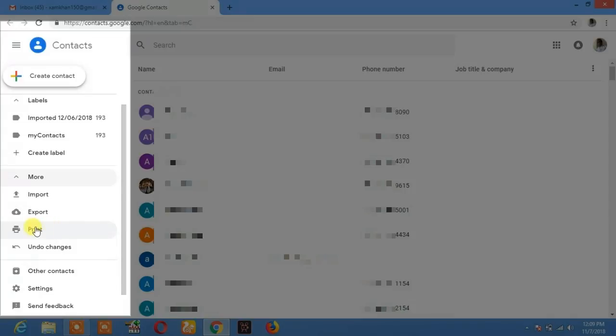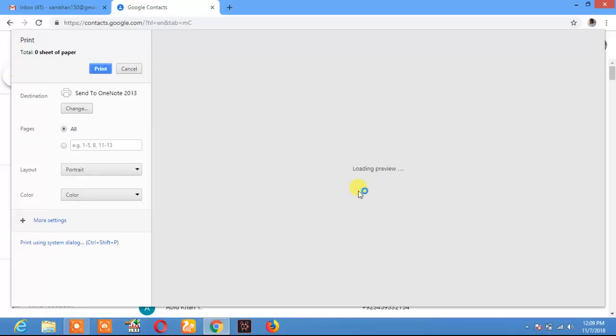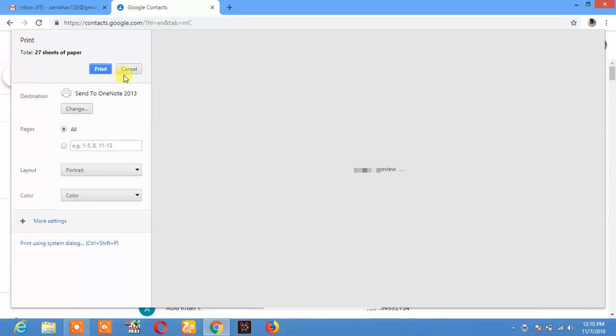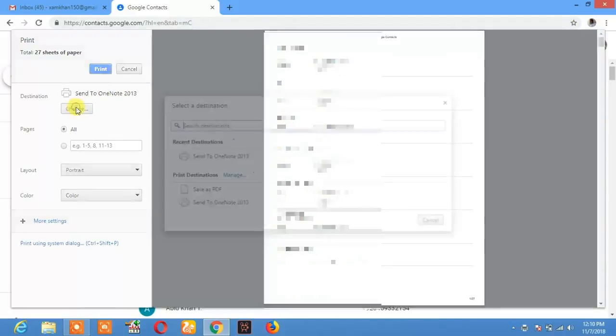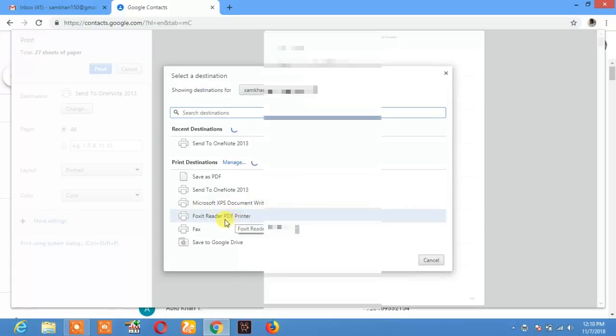If you want to print your contact numbers, click on print. That will print 189 contacts. Here you see all of my contact numbers. If you want to print this, select the printer. I will select the Foxit PDF printer.